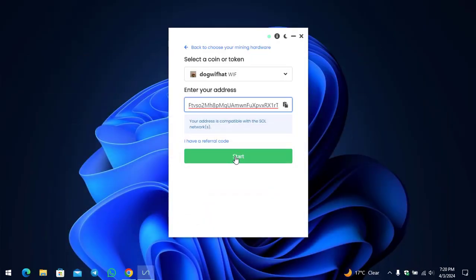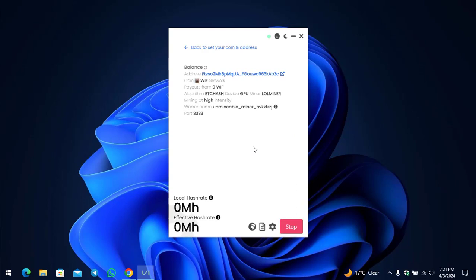Now the Start button is up here so simply you have to click on the Start to start mining WIF token.